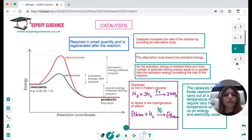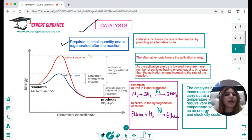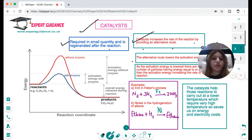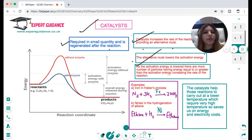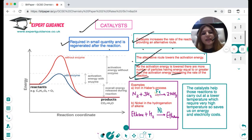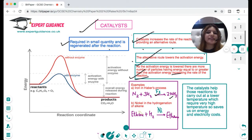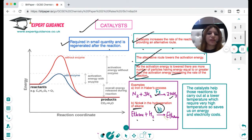The properties of a catalyst: it is required in small quantities, it is regenerated after the reaction, and it increases the rate of reaction by providing an alternative route that lowers the activation energy. An example is iron in the Haber process, where nitrogen and hydrogen form ammonia. Nickel is used in the hydrogenation of alkenes — ethene plus hydrogen in the presence of nickel catalyst.